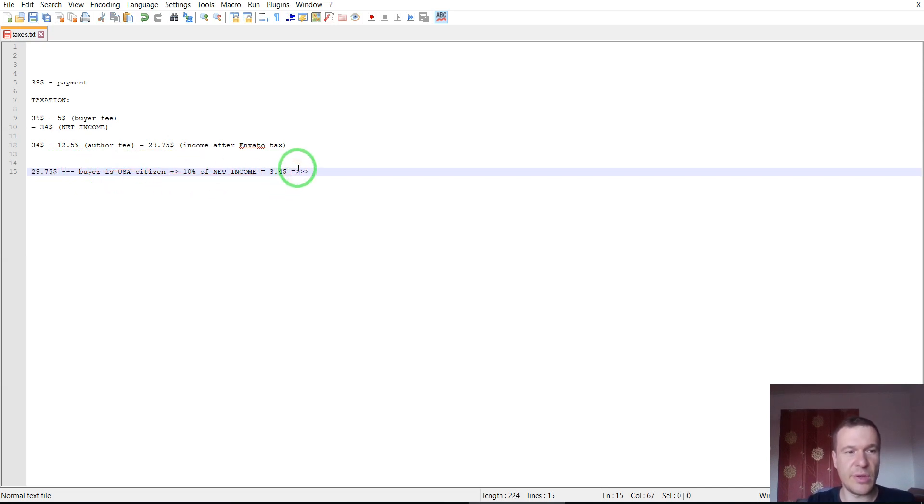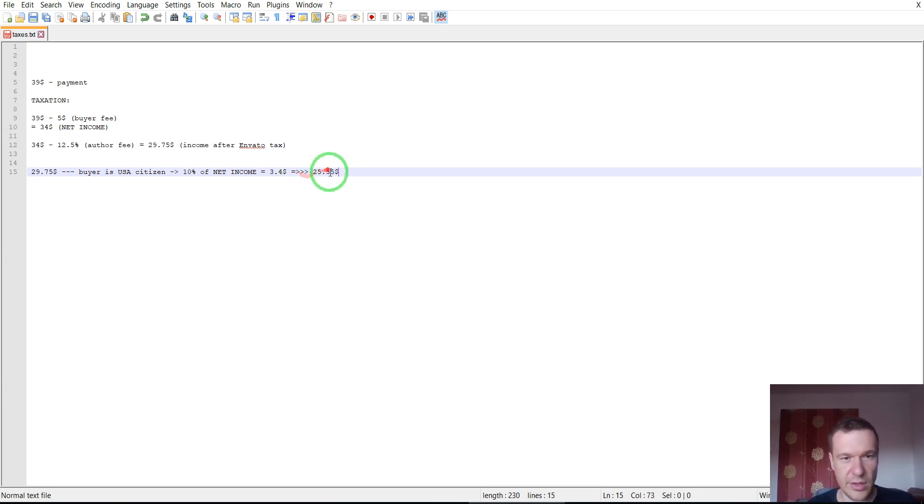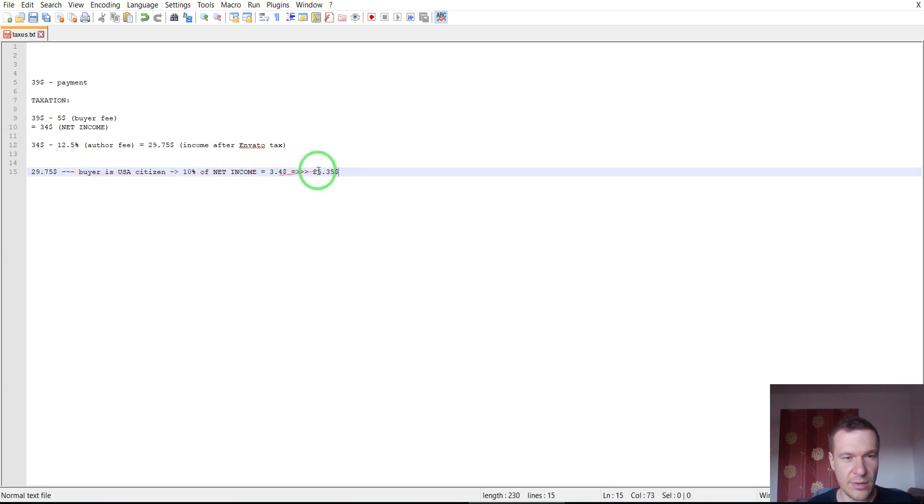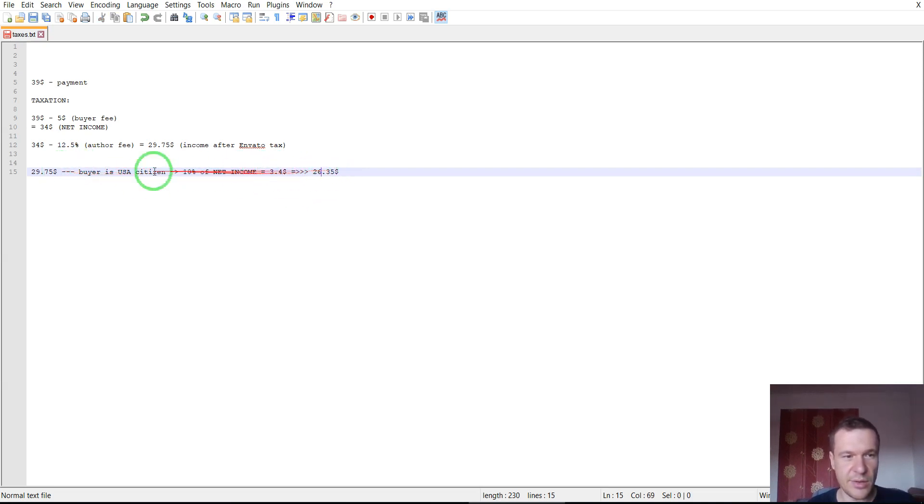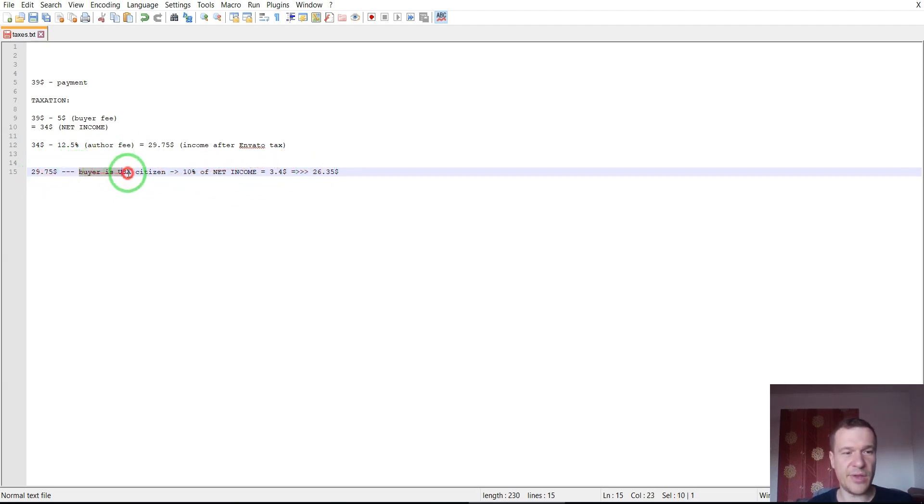I hope I made the math correctly. Oh, it's $26. Sorry. Yeah. Now it is correct. If the buyer is USA citizen.